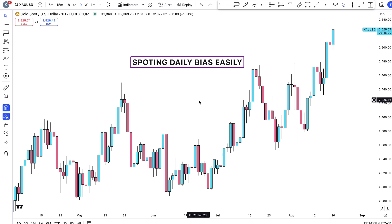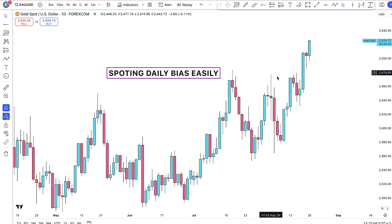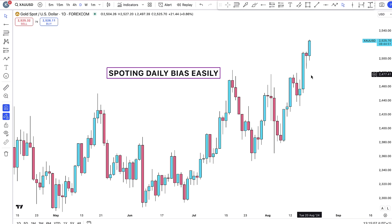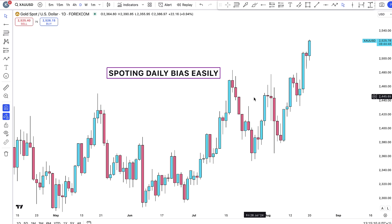You can do this on any asset in the financial markets — whether you're trading forex, crypto, or stocks, you need your daily bias. Those of you who are beginners in the forex market, this is exactly what you need. I don't want to make much noise, I just want to go straight into the points.